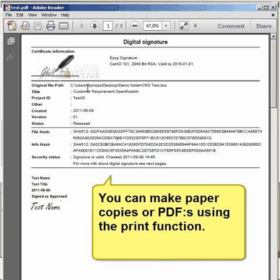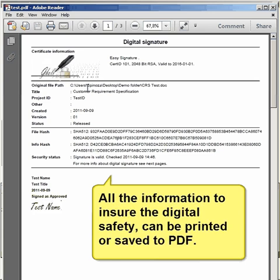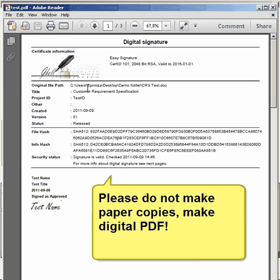You can make paper copies or PDFs using the print function. All the information to ensure the digital safety can be printed or saved to PDF. Please do not make paper copies, make digital PDF.